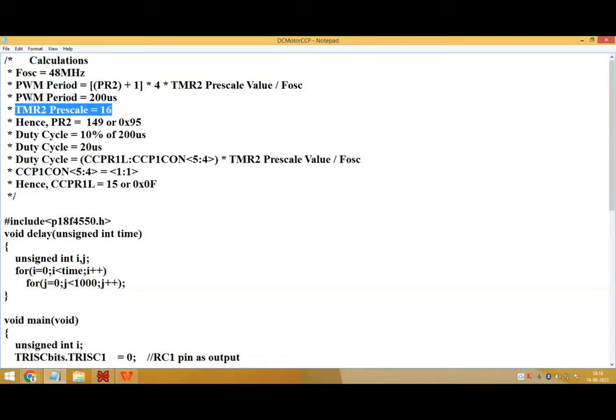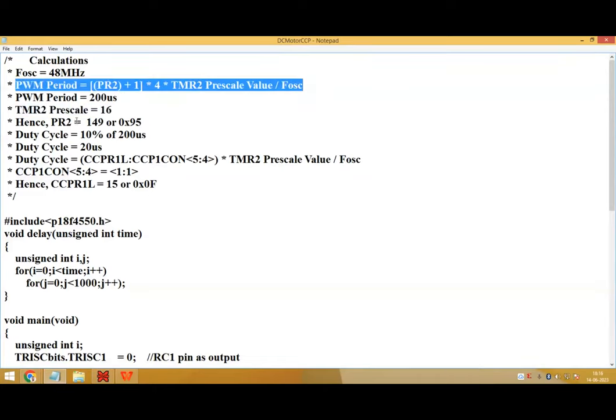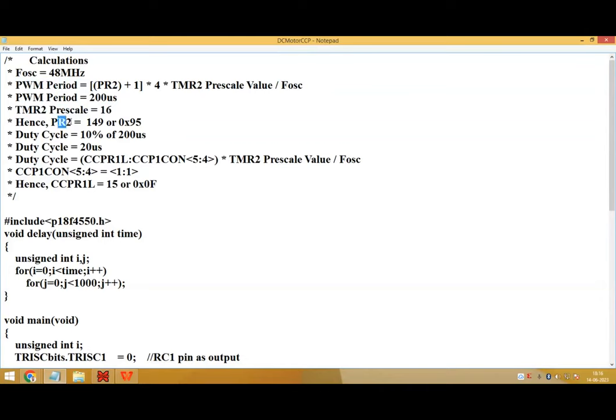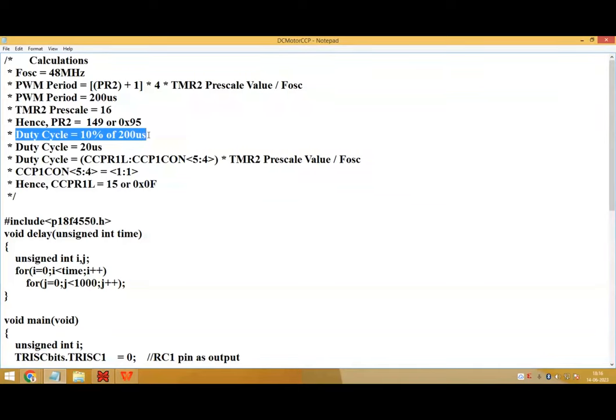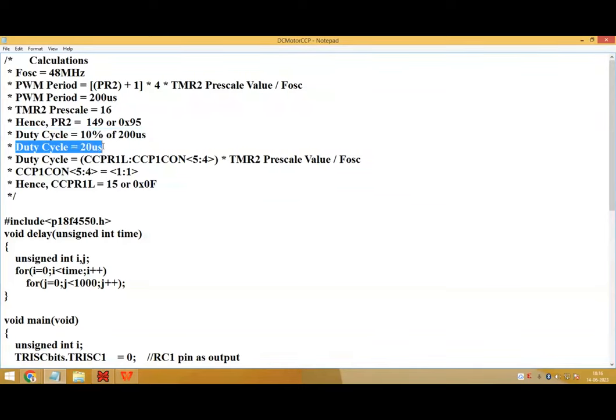We have considered the PWM period of 200 microseconds, timer 2 prescale value equals to 16. So we'll put these values in this formula and we'll get the PR2 equals to 149. So duty cycle equals to 10% of 200 microseconds which is equals to 20 microseconds.